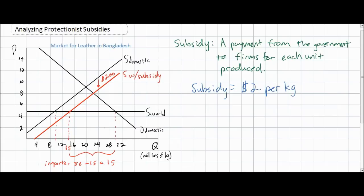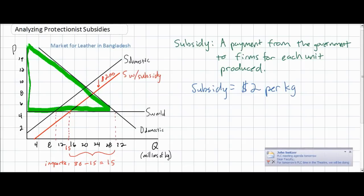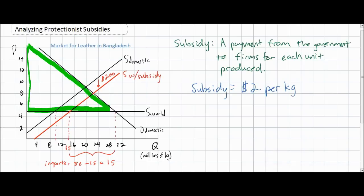Let's now analyze the effect that this subsidy has on the Bangladeshi market for leather. First, let's see how consumers are affected. Before the subsidy, consumer surplus was the area of the triangle below the domestic demand curve and above the world price. What we notice is that this subsidy had no effect on the world price of leather. Therefore, consumer surplus remains the same green area.